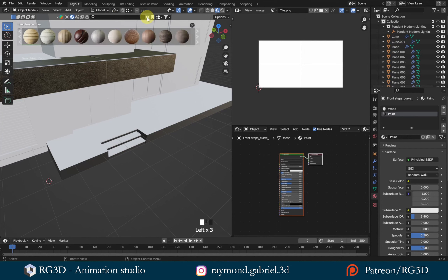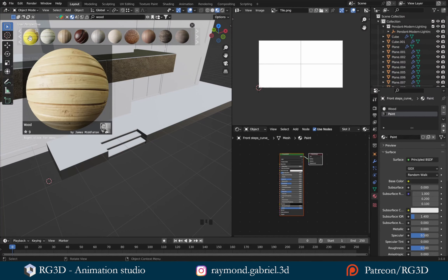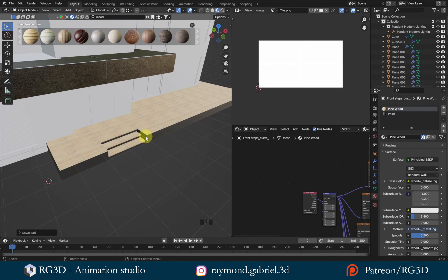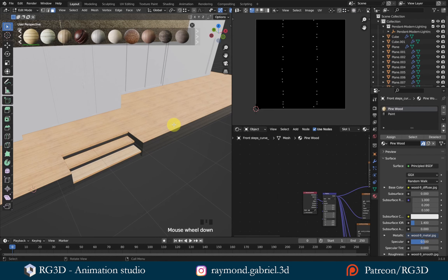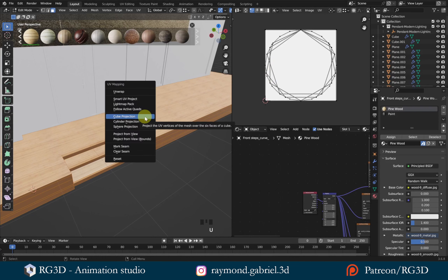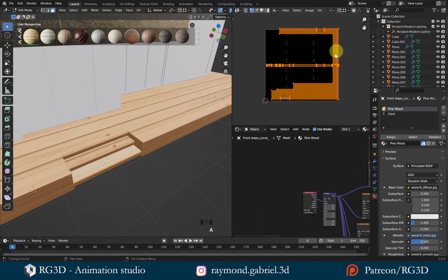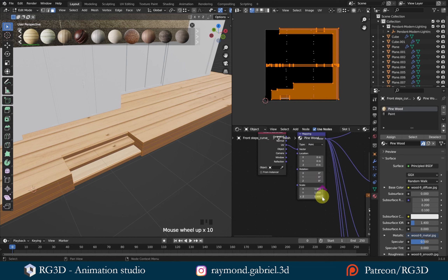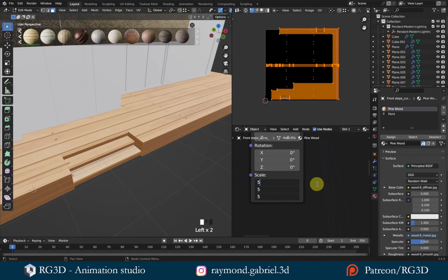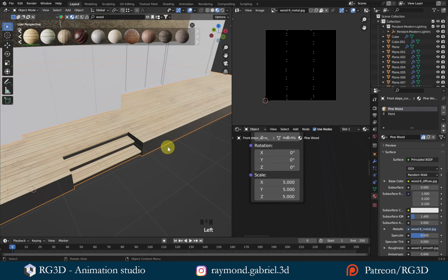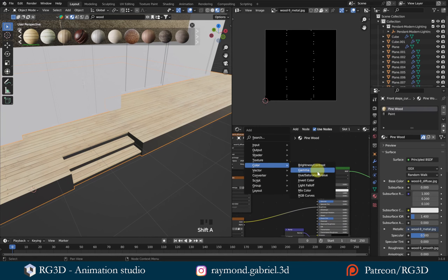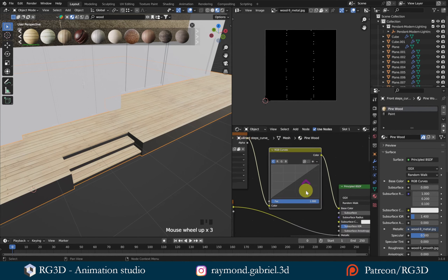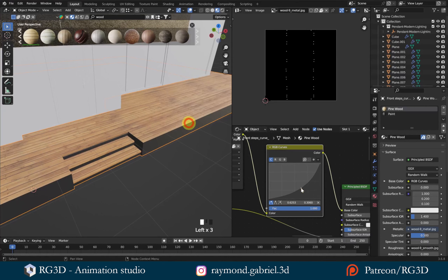Now that we've divided the two materials, I can start making the wooden material. I'll use a ready-made wooden material from the BlenderKit add-on — search for 'wood' and find the one by James Middleton. Drag and drop it onto the white material. Press Tab to edit mode, A to select all, then press U and select Cube Projection to unwrap. Go to the Shader Editor and in the Mapping node change the scale of XYZ to 5. Then press Shift+A, from Color add an RGB Curves node, place it before the base color input, and drag the middle of the slope downward a little for a darker color.